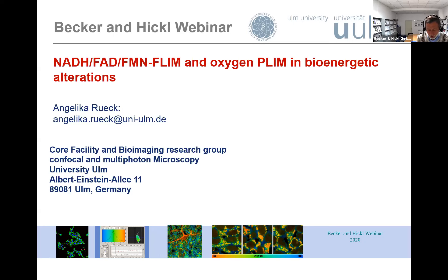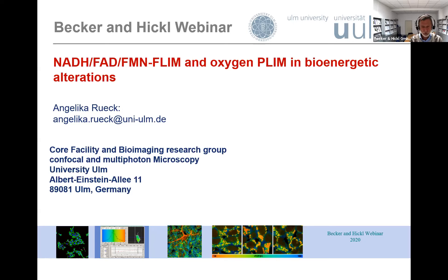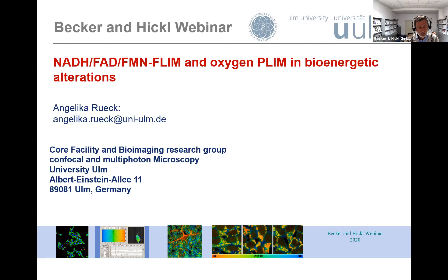What is special about Angelica is that she is one of our very first TCSPC FLIM users, and one of those who recognized very early that autofluorescence FLIM — especially the FLIM of NADH and FAD — gives us a huge amount of information about the metabolism of cells and tissue.